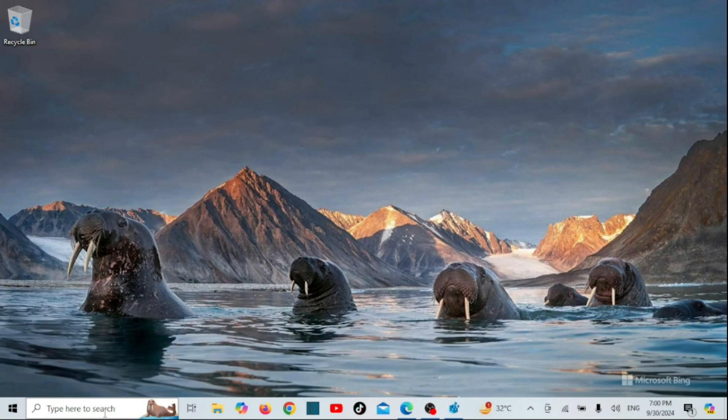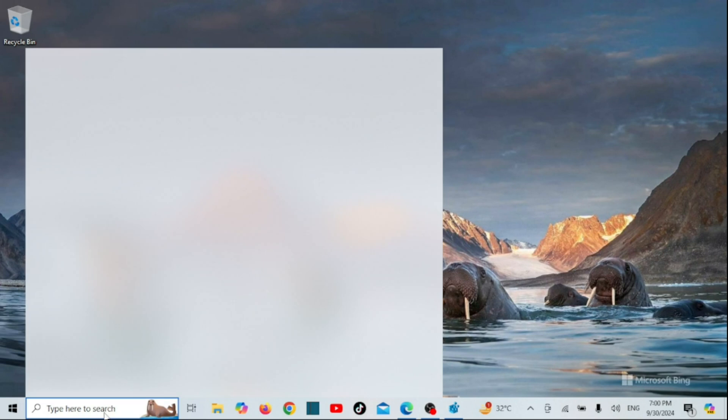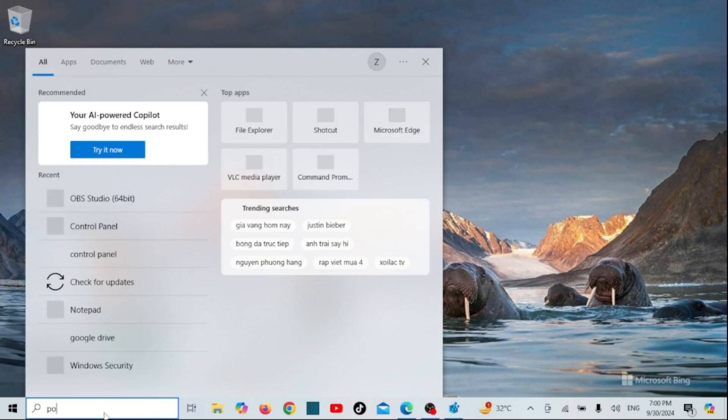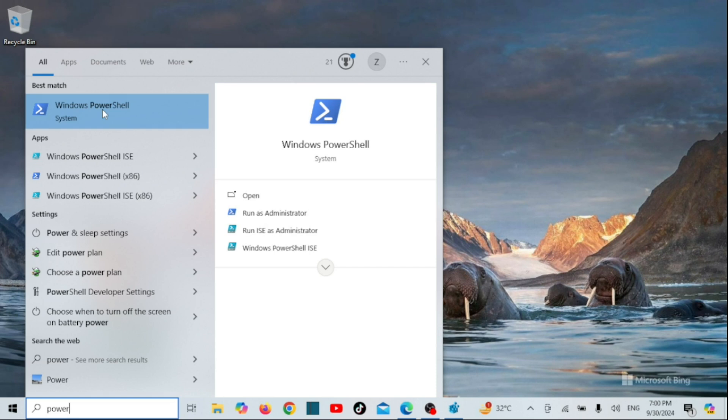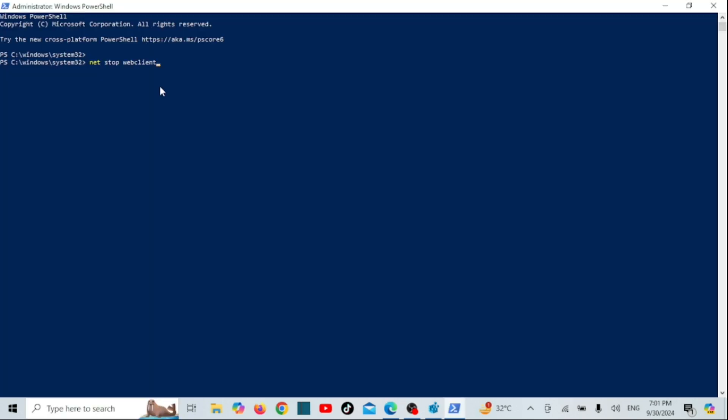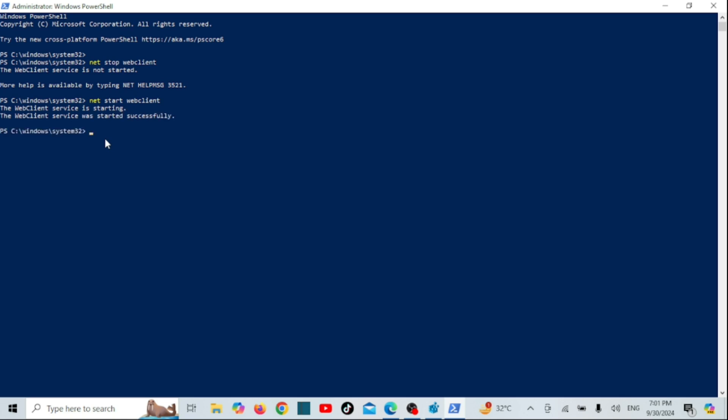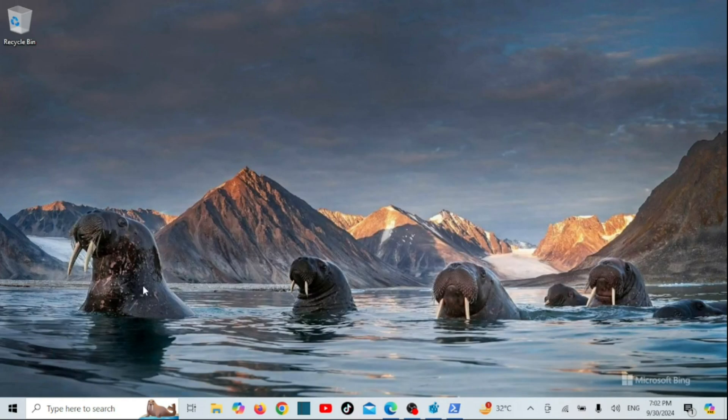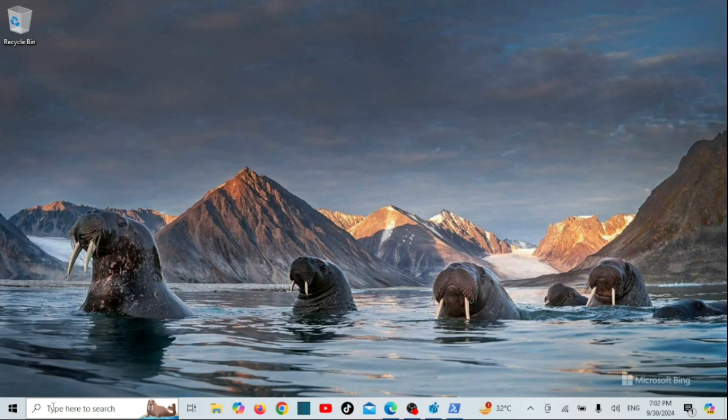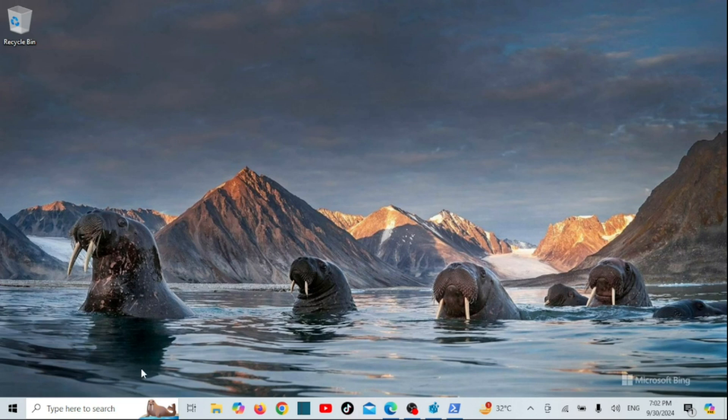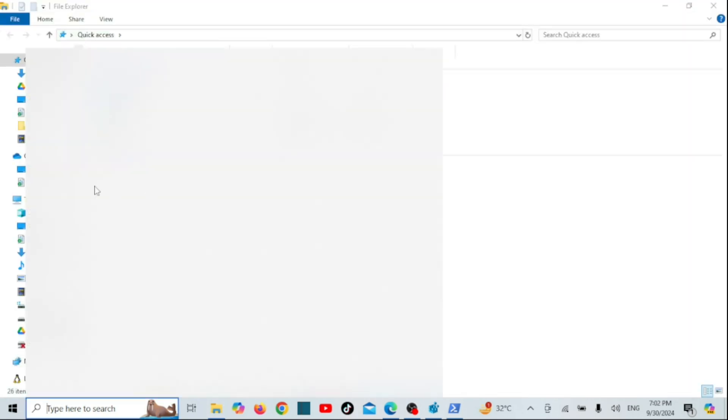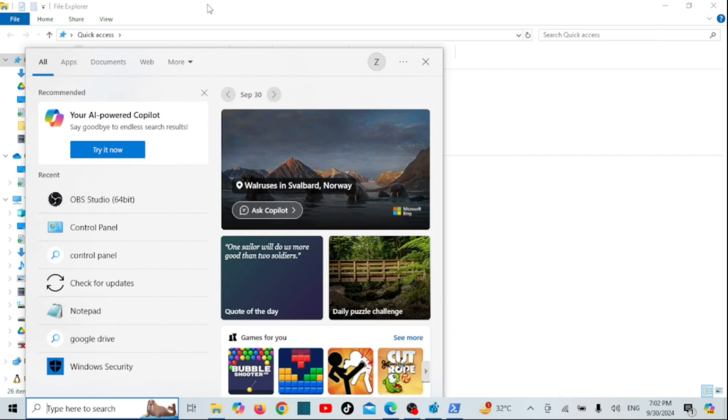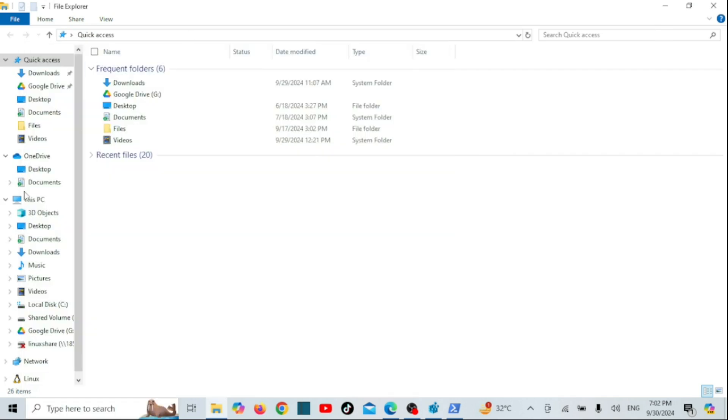Now open PowerShell as admin and then run the following commands.